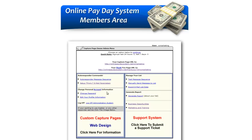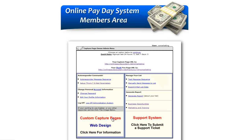If you want to edit your profile or change your password, use these two links here — this is also where you can upload a picture of yourself. Down below, if you want a custom capture page created using your own autoresponder service such as Aweber, GetResponse, or anything else, you can click this button and it will take you to my personal web designer who can do all that for you.